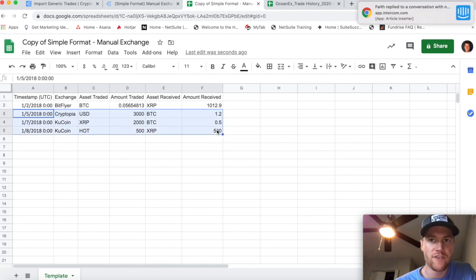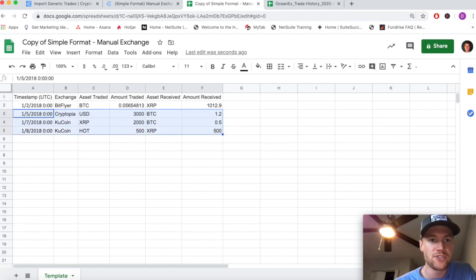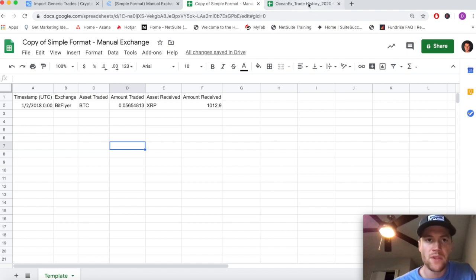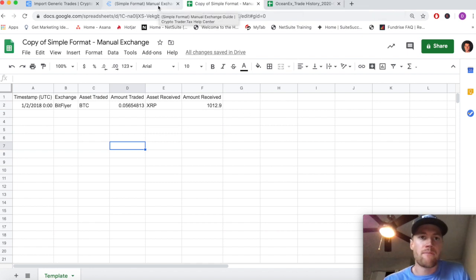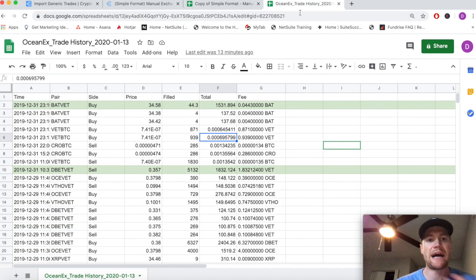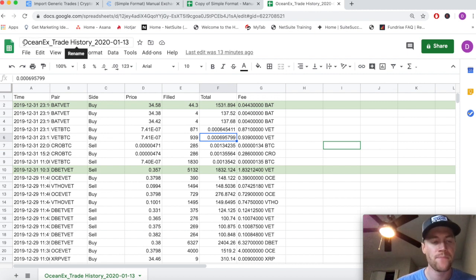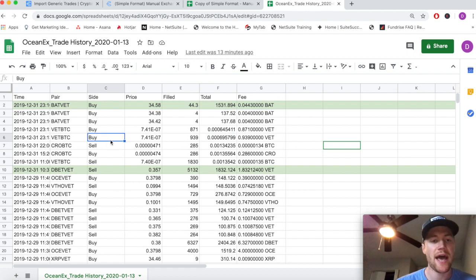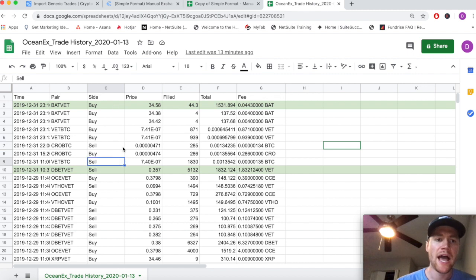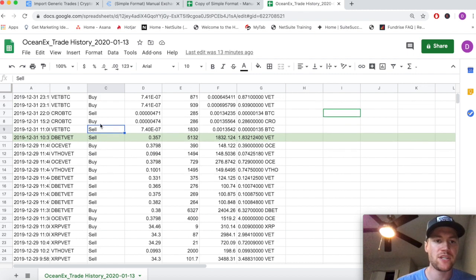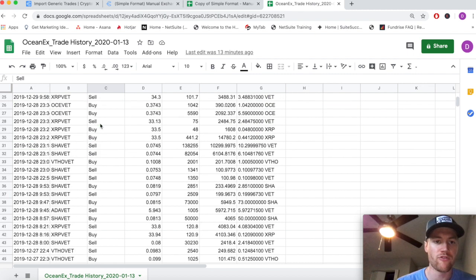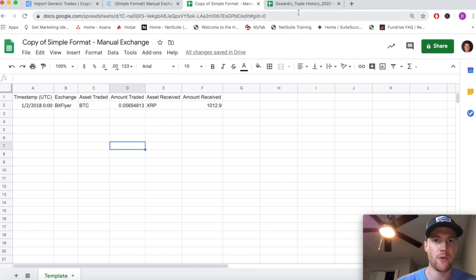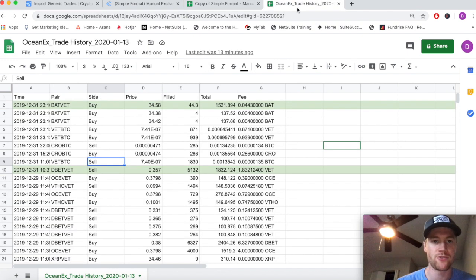There are just some auto-filled examples and we can go ahead and delete those for now. Before you do this, you want to download your trade history from the exchange that you're trying to import from. In this example, we're going to use this export history file that Ocean X gives its users, and we'll map these trades over to this template.